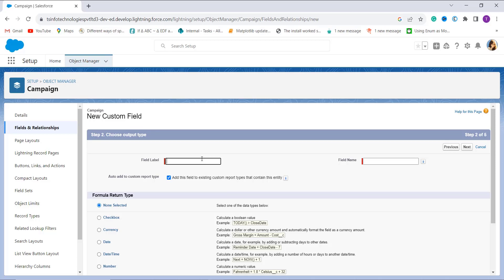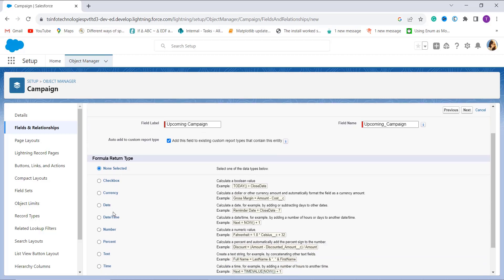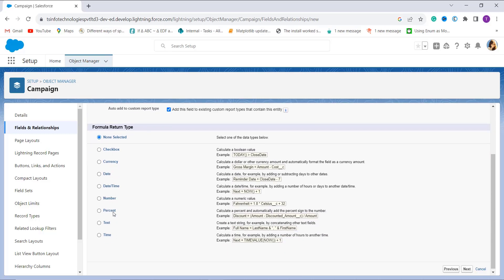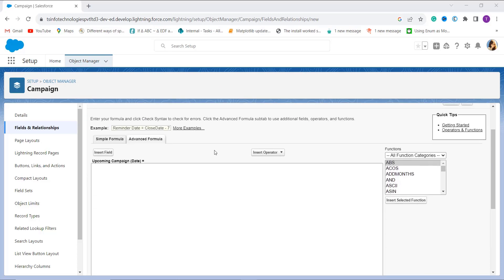Here I have to enter the field label name for the formula field I am going to create. I set the name as 'Upcoming Campaign' — it automatically populates the field name. Now it's time to choose the formula return type. Since we are returning an upcoming campaign date, we choose Date as the formula return type. I click the Next button to proceed.